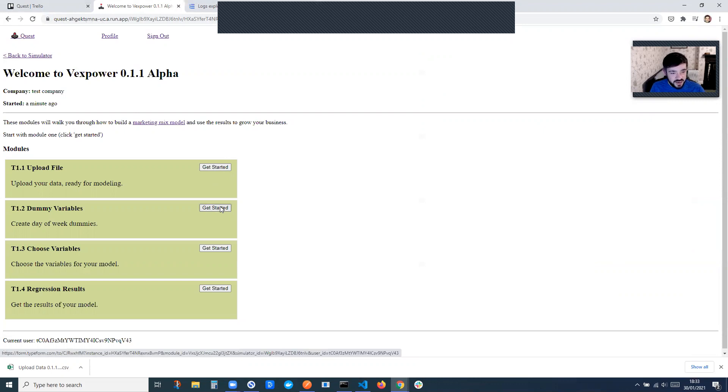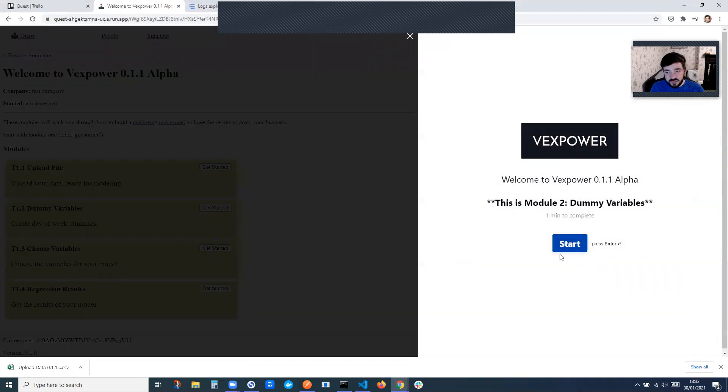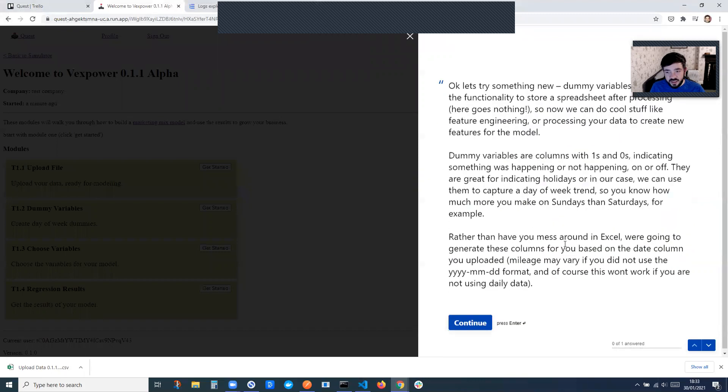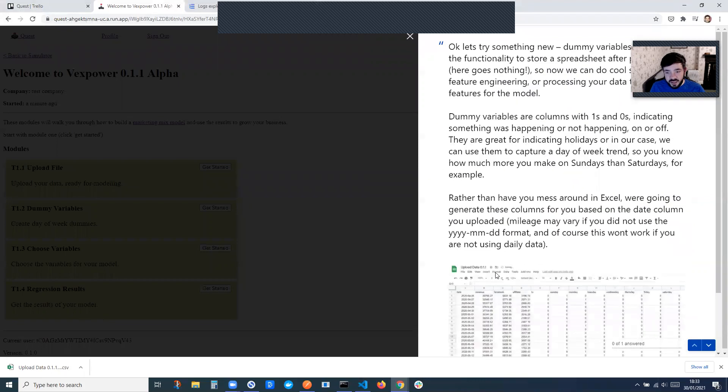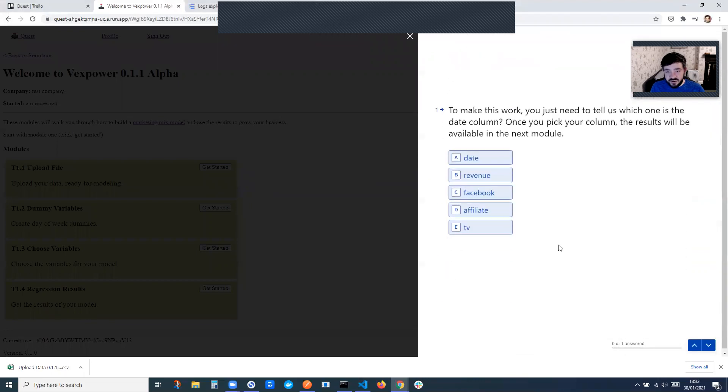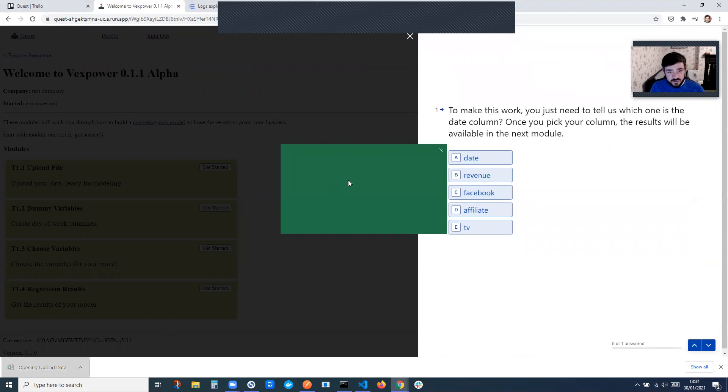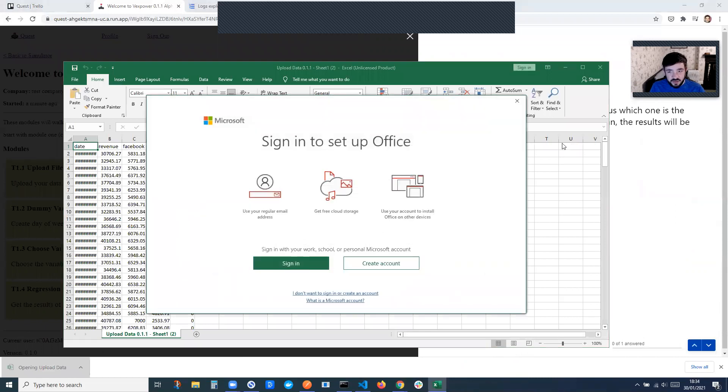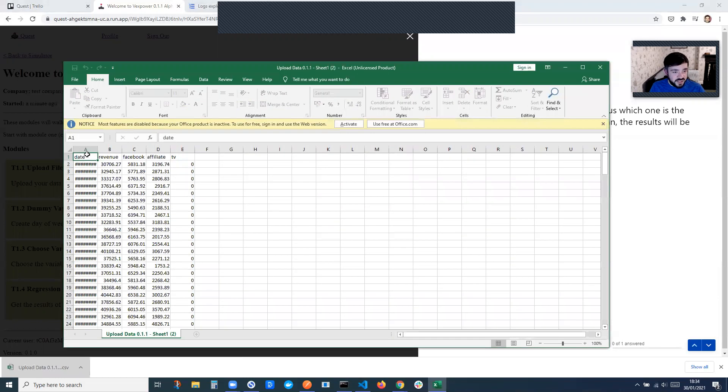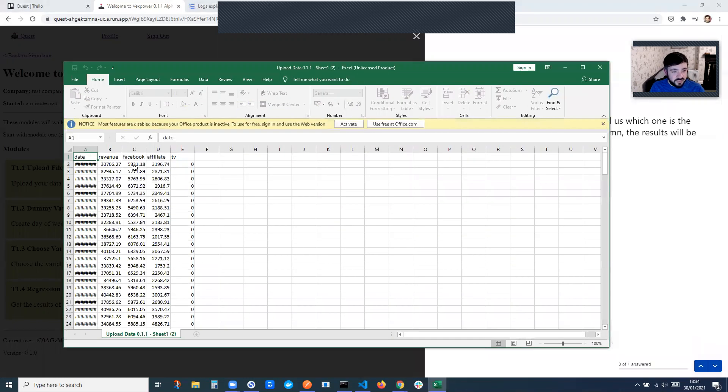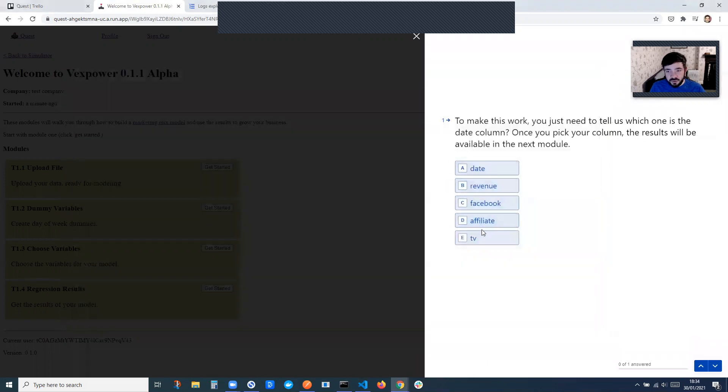So then if you click on dummy variables and then start, it tells you a little bit about dummy variables. Here, it's pulled in the column names from the CSV that we had here. So if you see, I just said revenue, Facebook, affiliate, TV, and that's what it's pulled through.